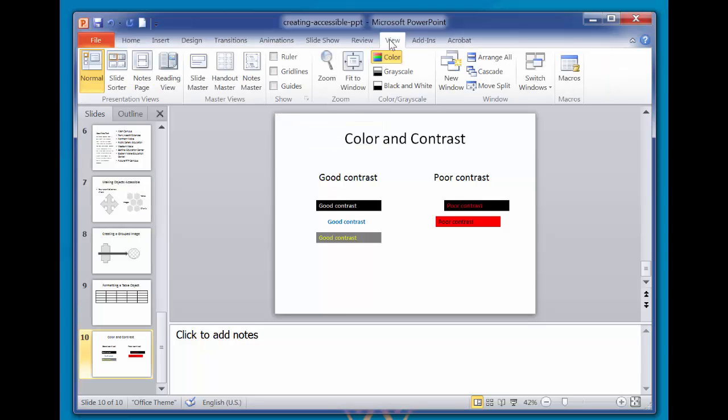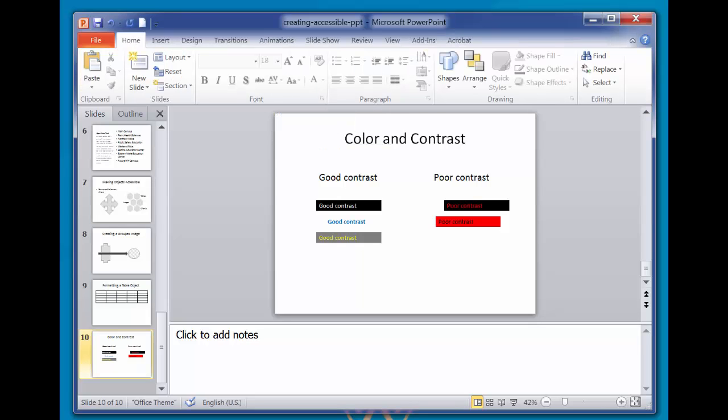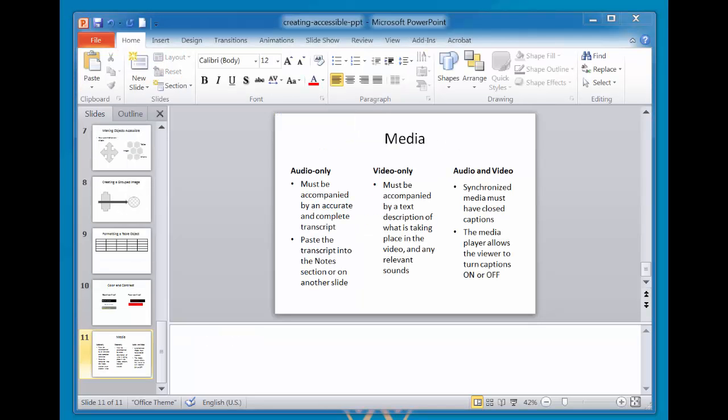If you plan to use digital multimedia in your presentation, it must give equivalent access to the content for people who are blind or have low vision and those who are deaf or hard of hearing.